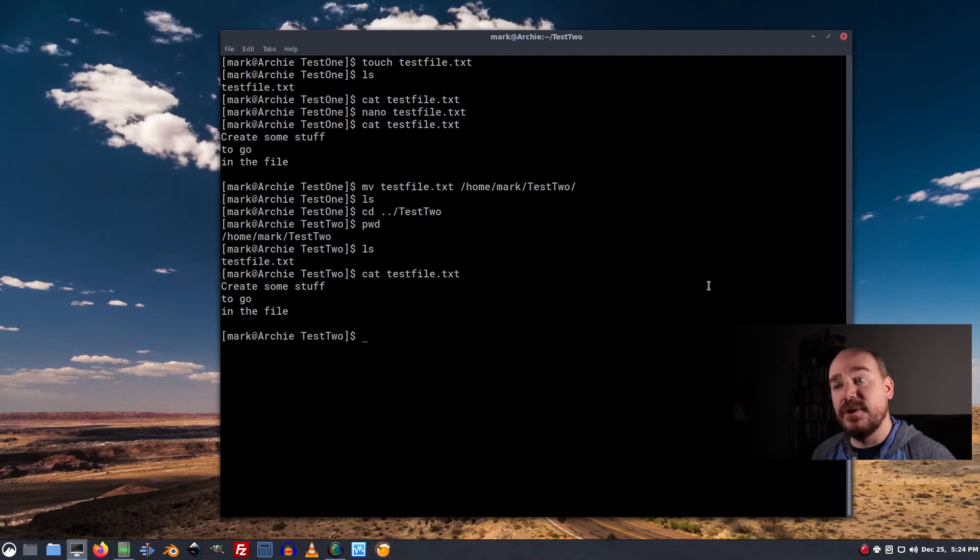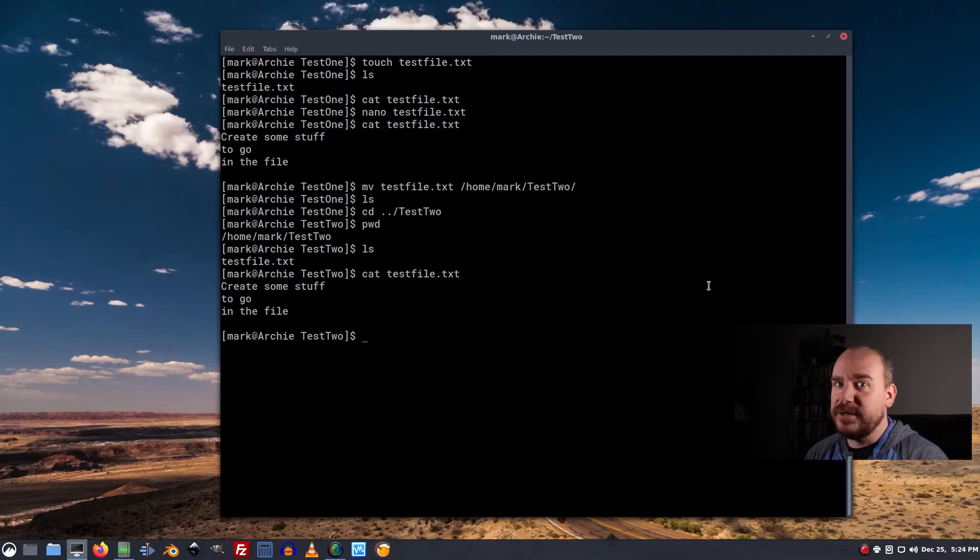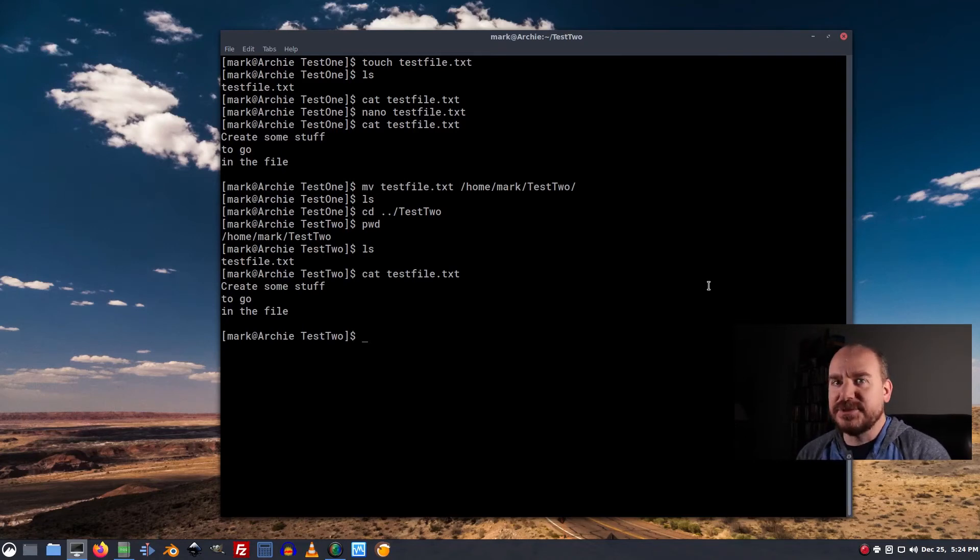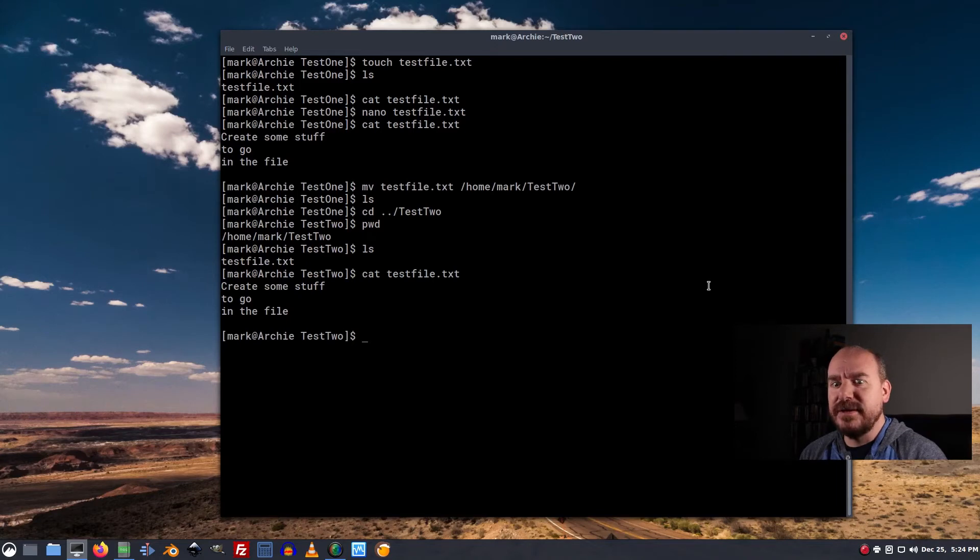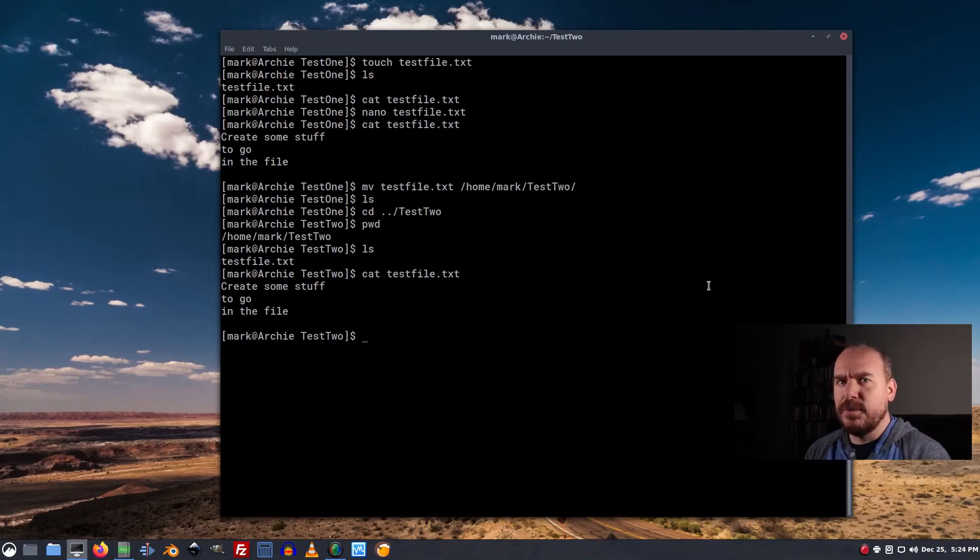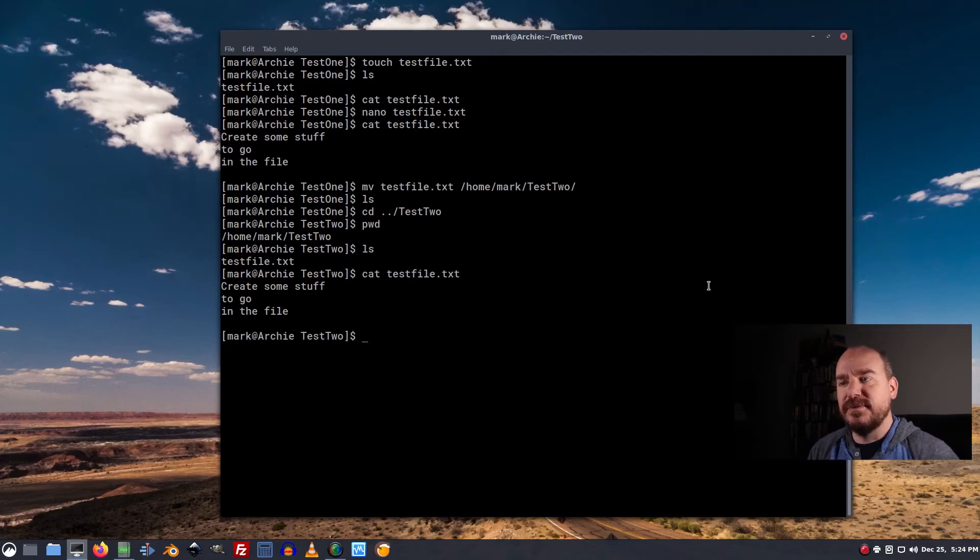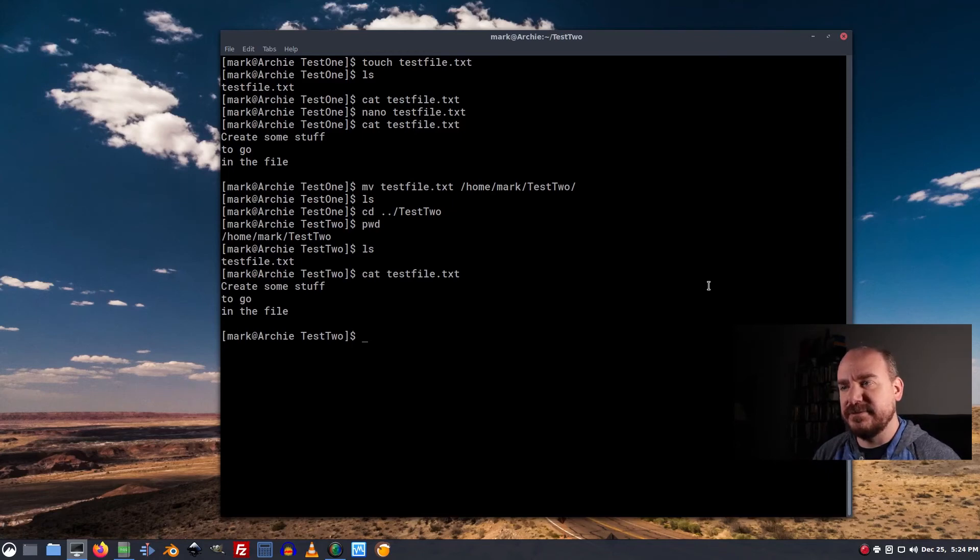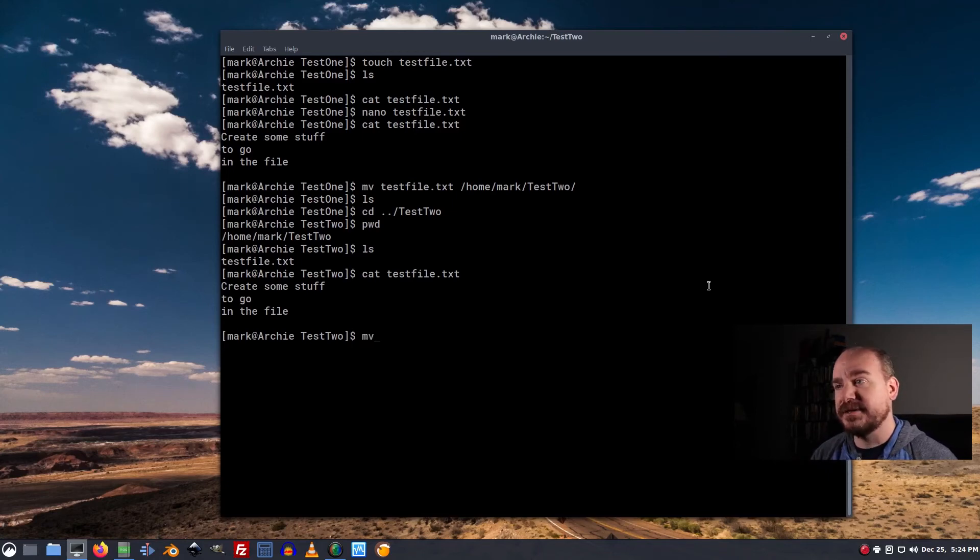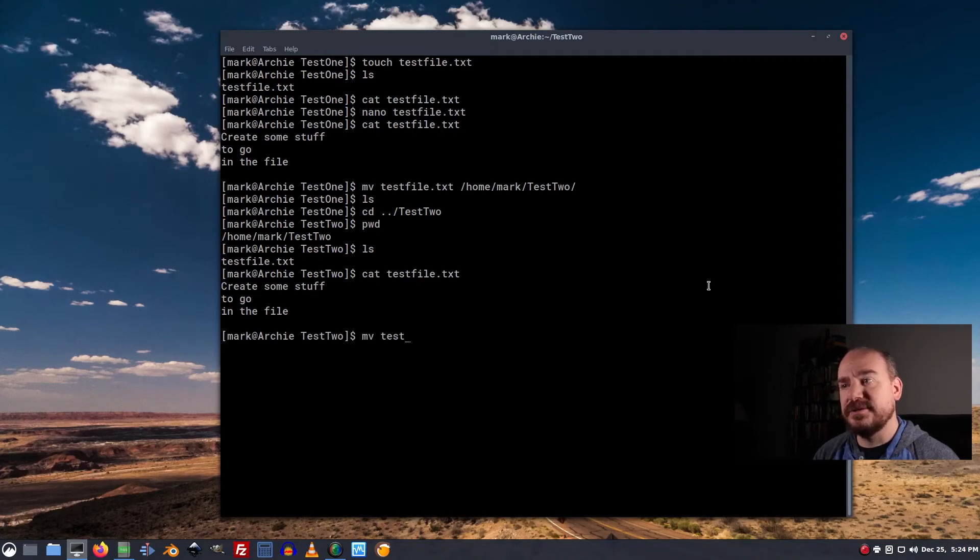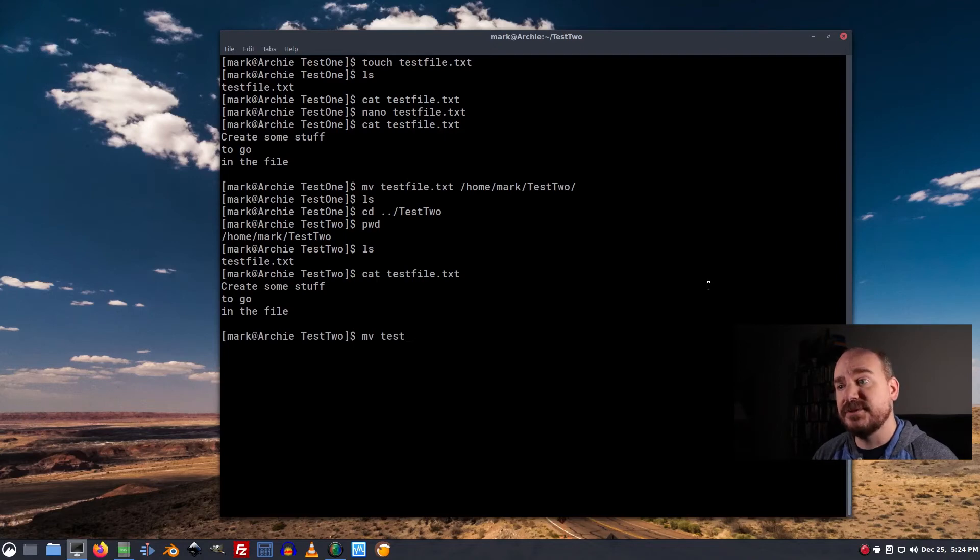Now, what if I want to rename it? In Windows, you would just type rename. That's not an option in Linux. Linux thinks about it a little bit differently. From Linux's perspective, we're not renaming the file, we're moving this file into another file. So basically, we just do what we did before. Except instead of moving into a directory, we move into a file name.